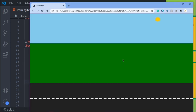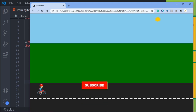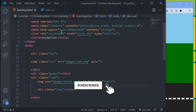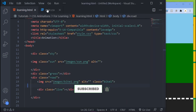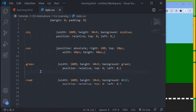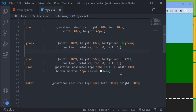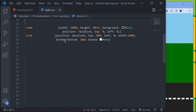Come into your browser and refresh. As you can see, you've got your bike there. Now let's move on to our CSS so we can style the bike.